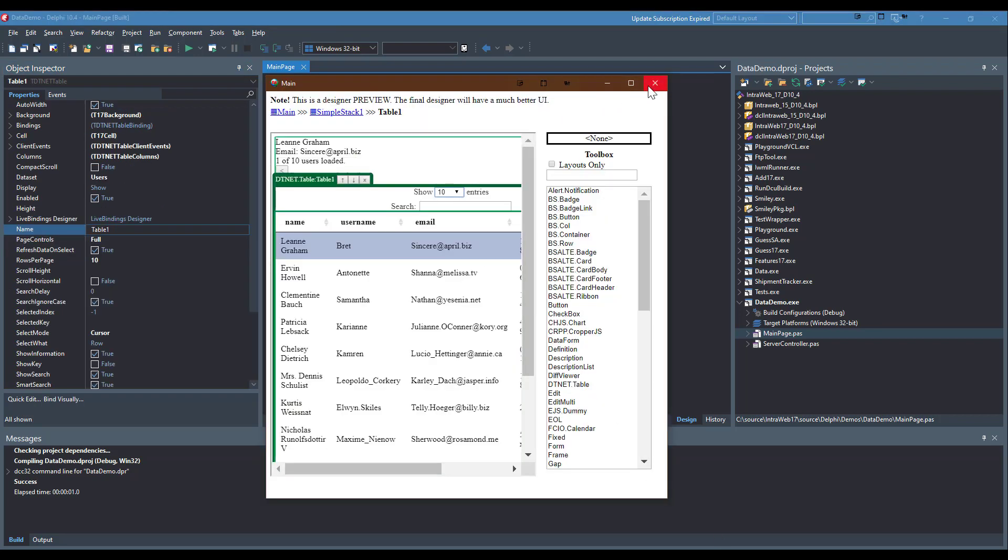With the designer reopened, you can now see the property changes are applied. Even the data is live at design time.